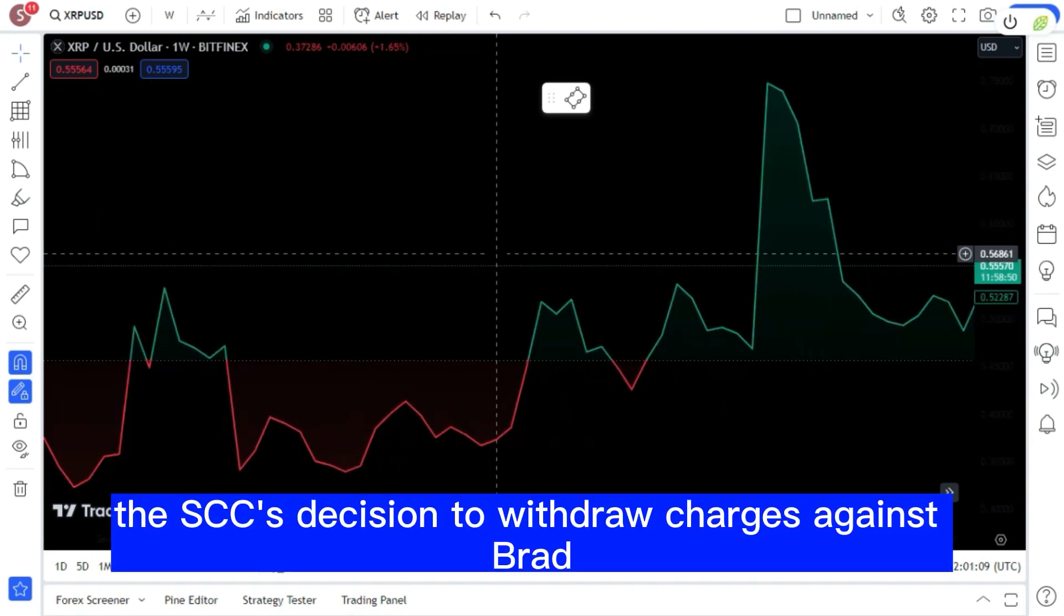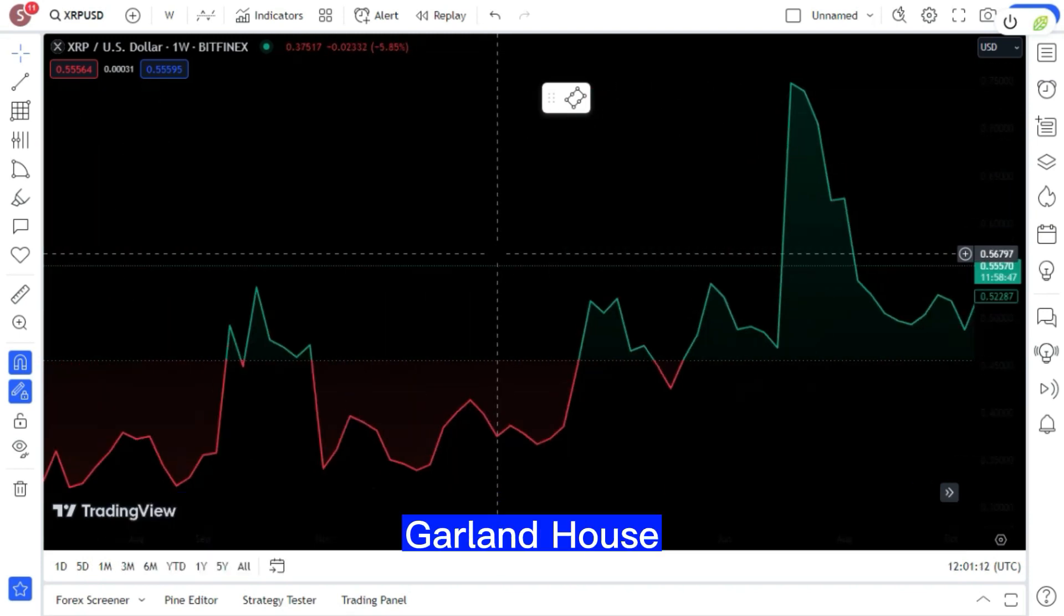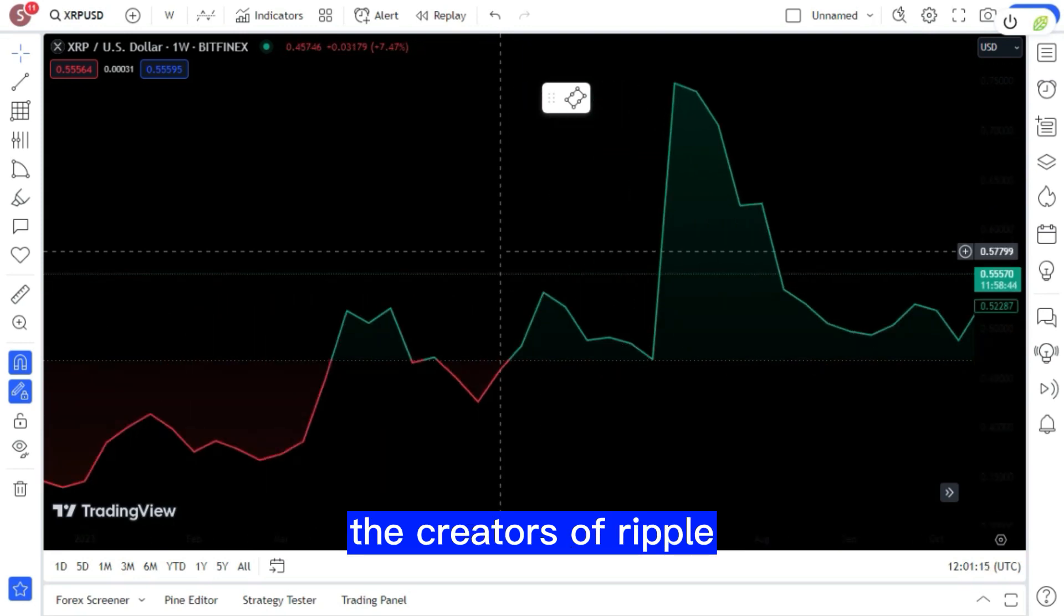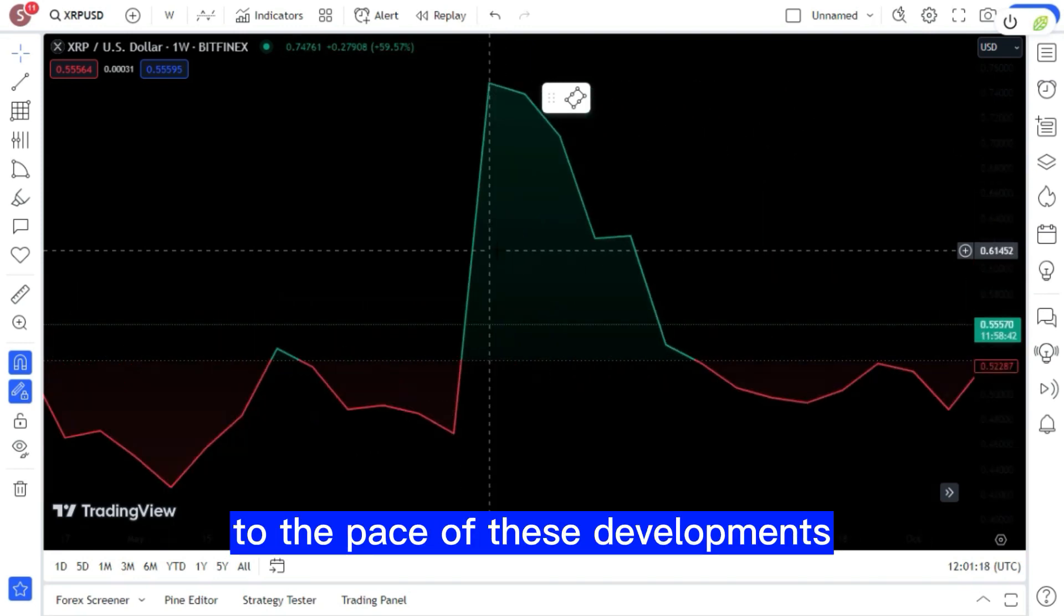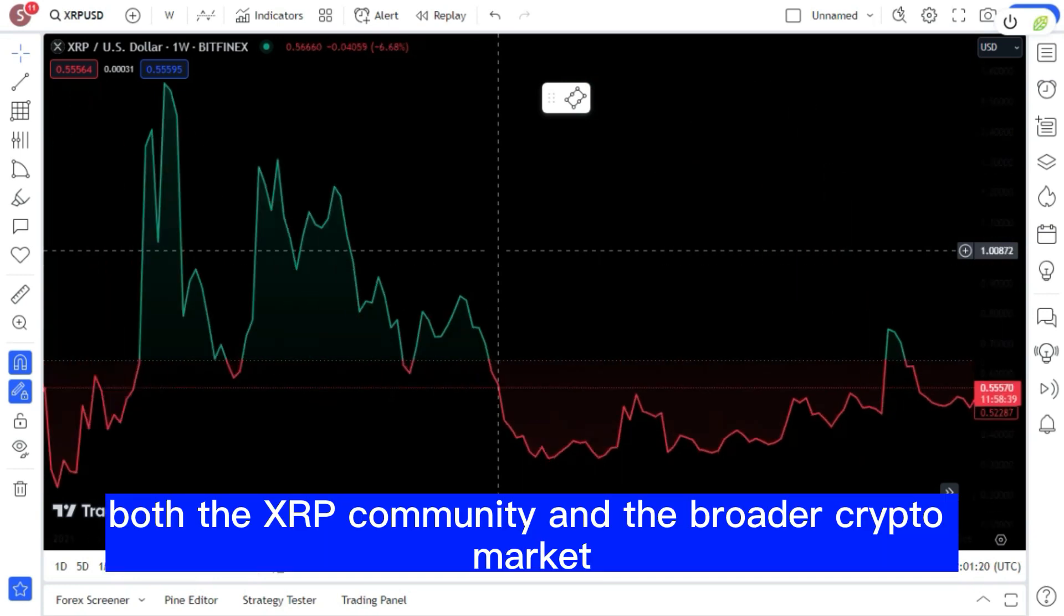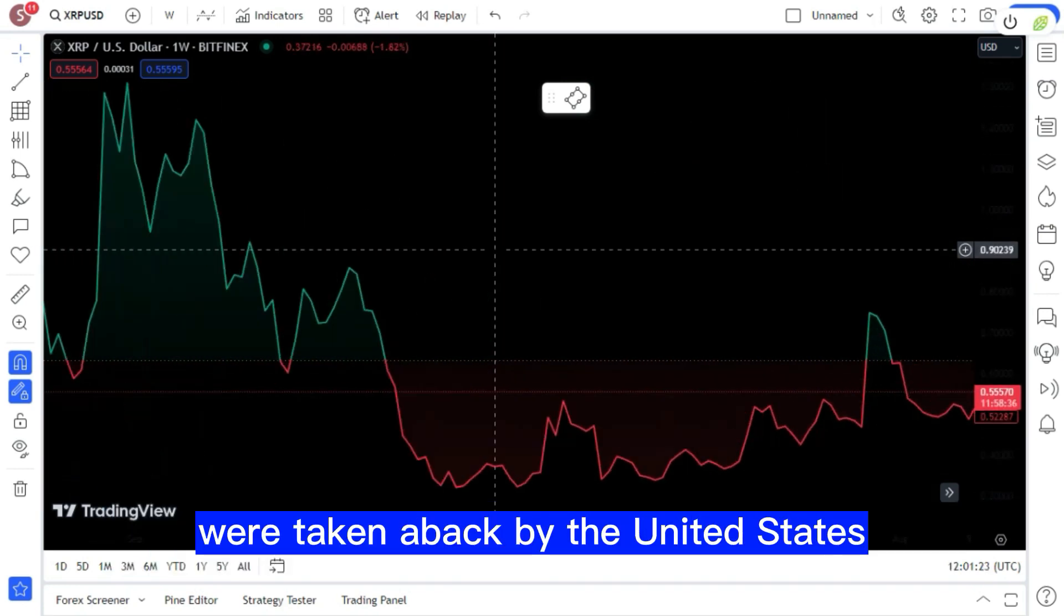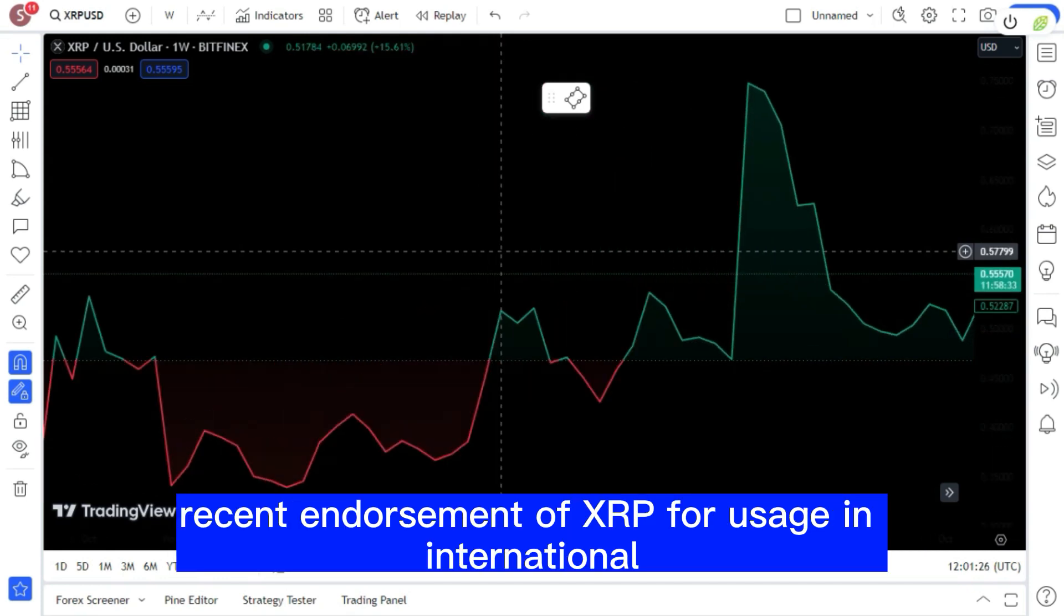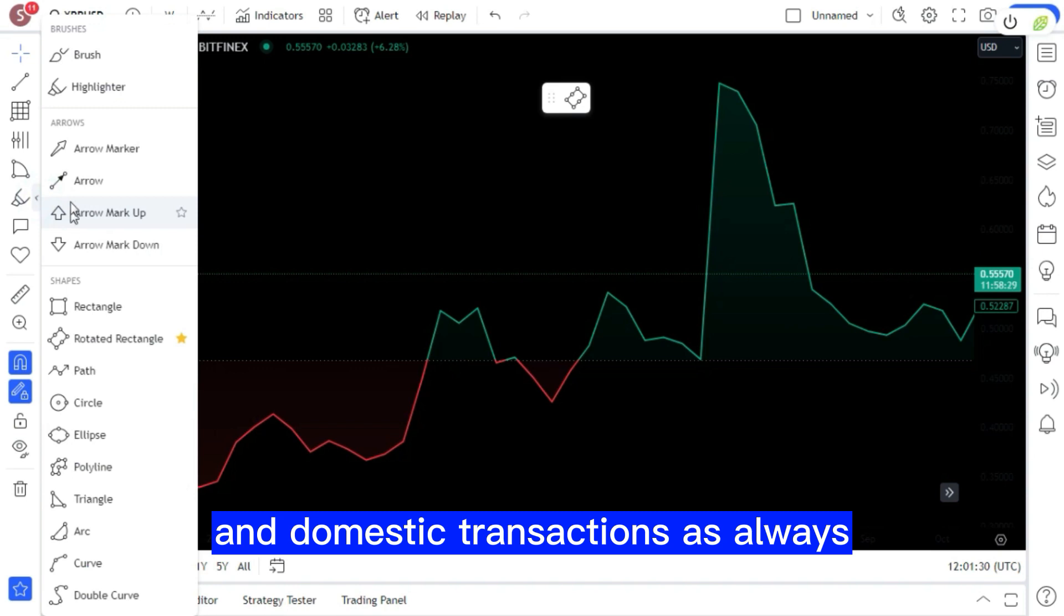The SEC's decision to withdraw charges against Brad Garlinghouse and Chris Larsen, the creators of Ripple, provided a significant boost to the pace of these developments. Both the XRP community and the broader crypto market were taken aback by the United States recent endorsement of XRP for usage in international and domestic transactions.